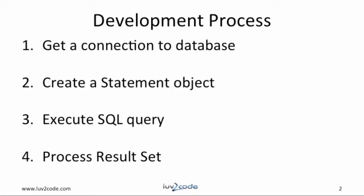This is the development process for a simple query. The first thing we need to do is get a connection to a database. Then we need to create a statement object. Next we'll execute a SQL query and then finally we'll process the result set. Let's go through each one of these step by step.